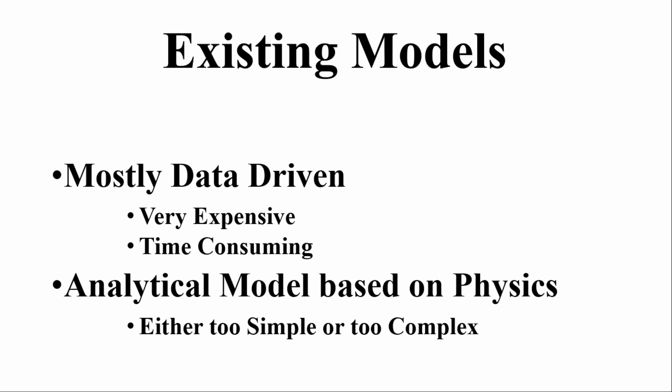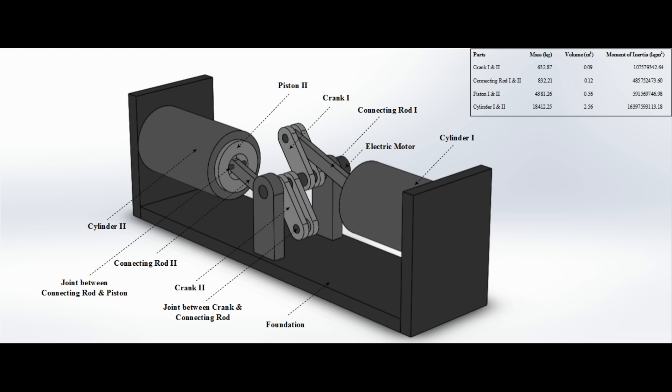Most of the models are data-driven which are very time-consuming. Few of them are physics-based but they are either too simple or too complex. So we tried to develop a reliable physics-based model.